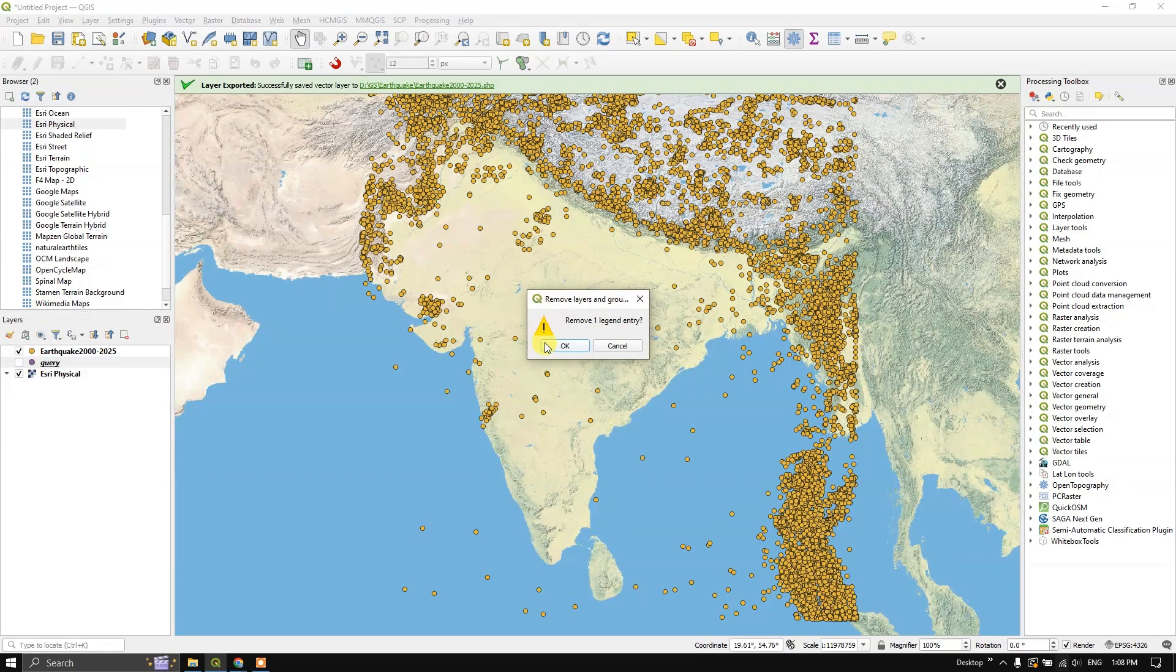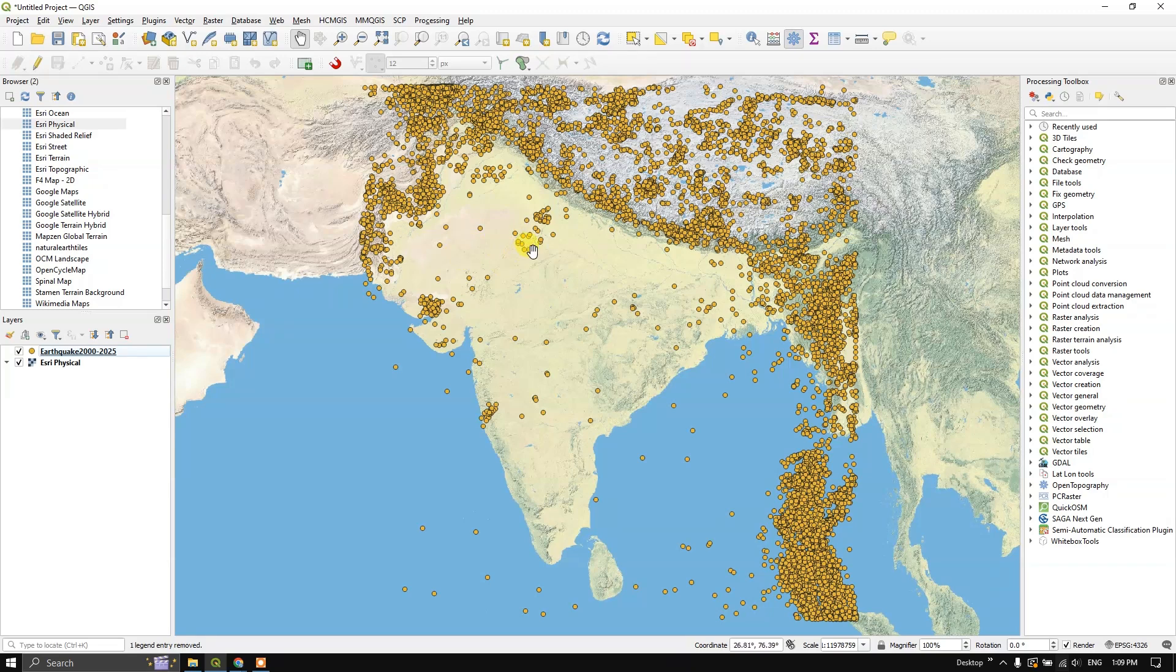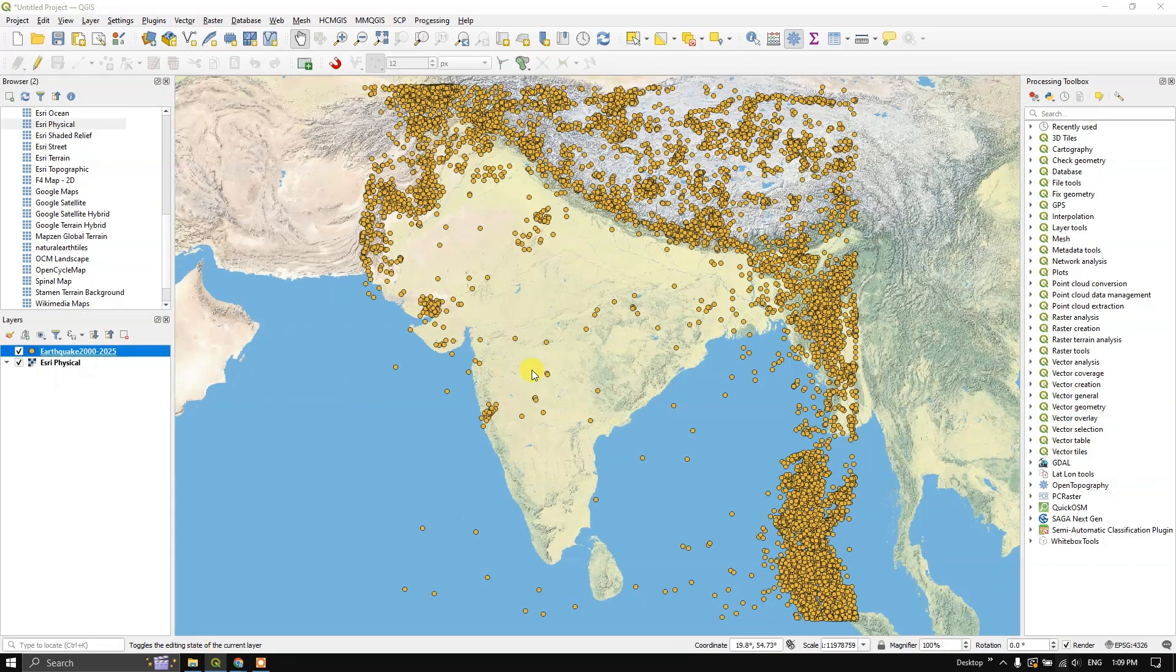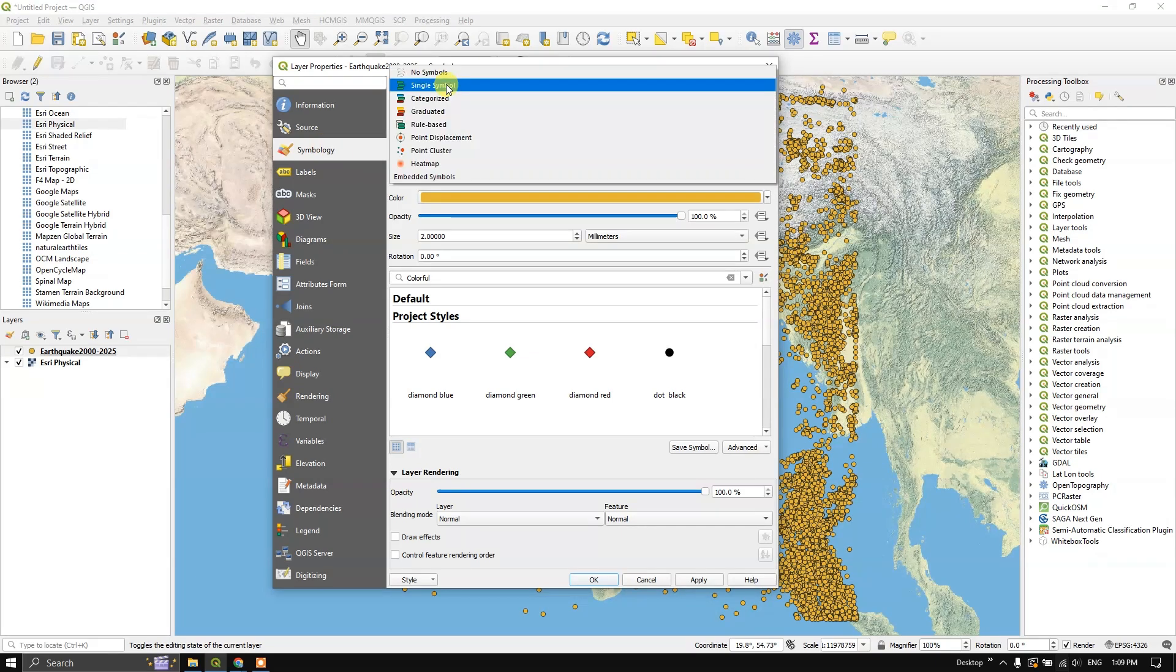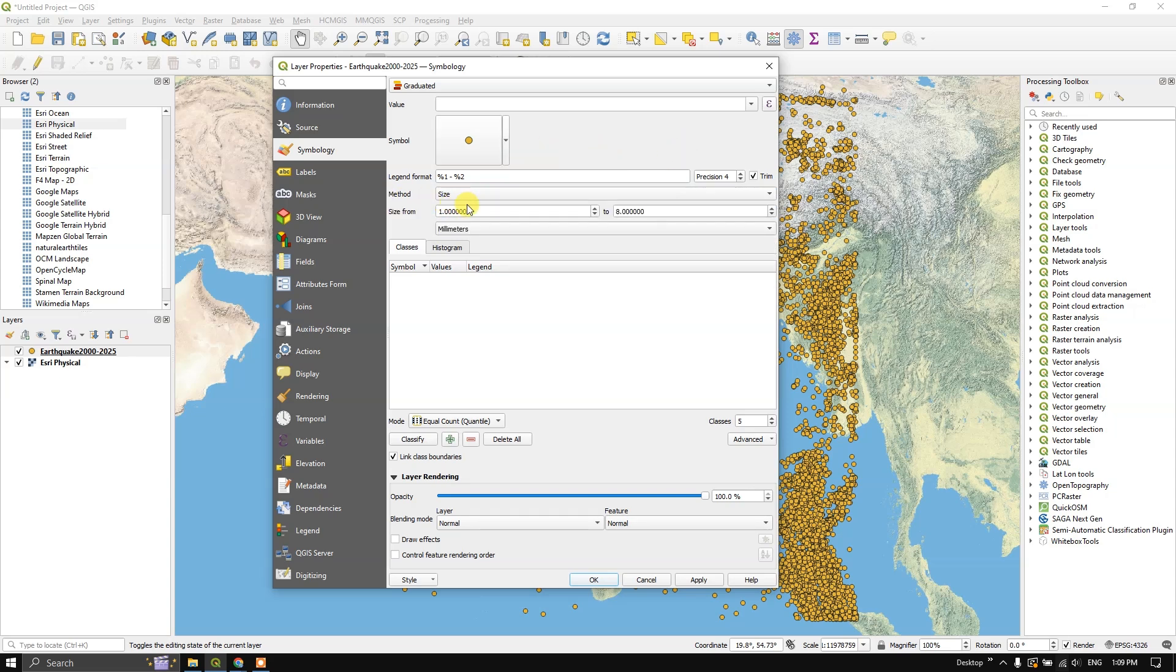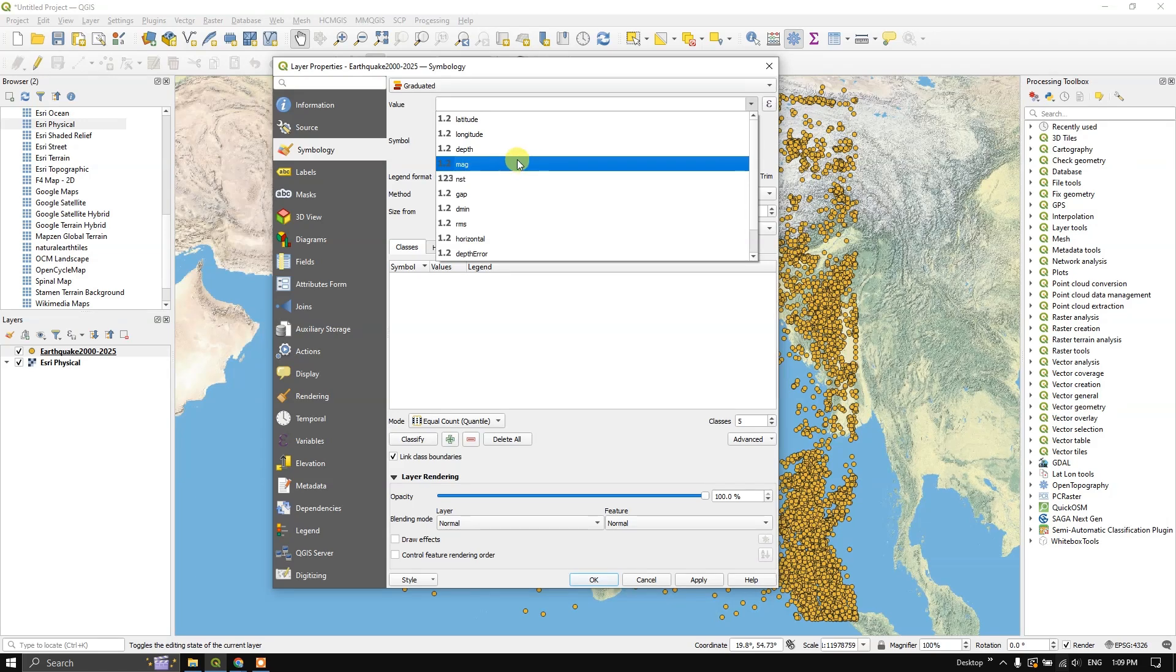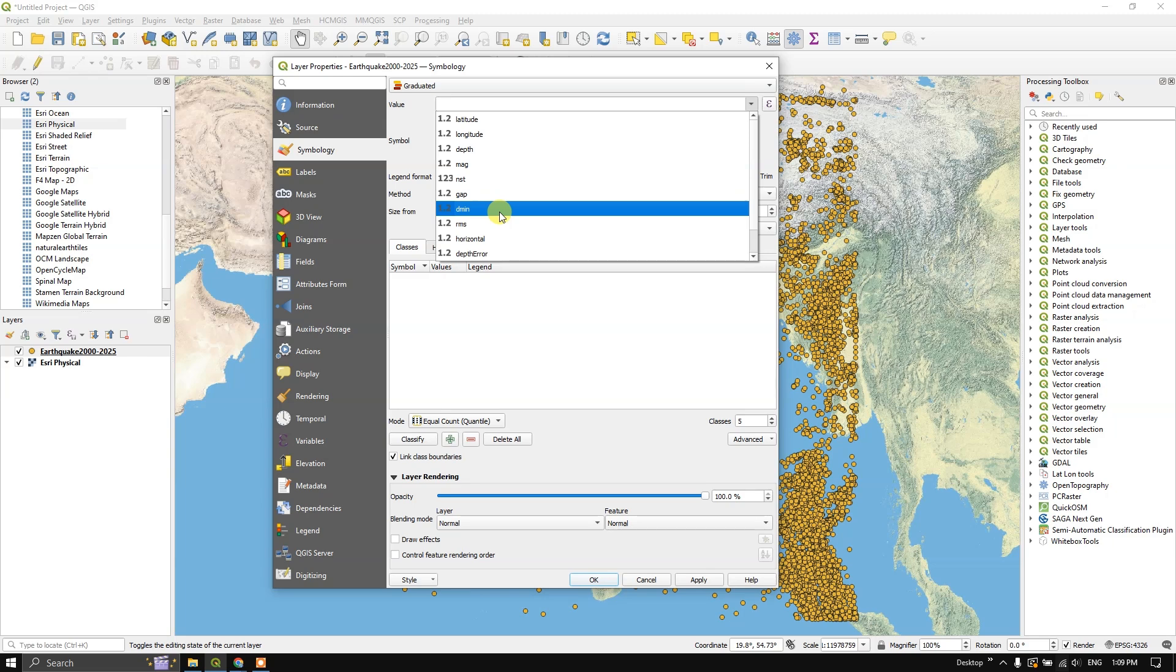You can also visualize the earthquake magnitude. You can increase the size of these points based on the earthquake magnitude. For that, move on to the option properties. Move on to symbology. And here you can find graduated. And under that, in method you can see size. Here I am going to set the size from 1 to 8 or 1 to 9. Now after that, we are going to classify it. Before that, we are going to choose the field, attribute field where the earthquake magnitude is given.